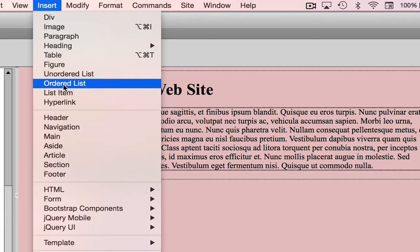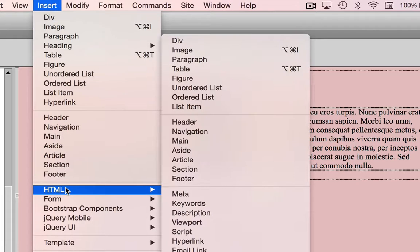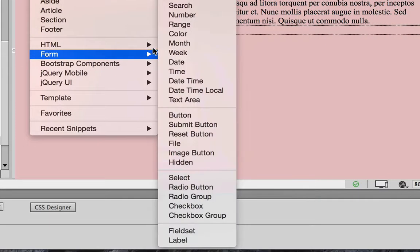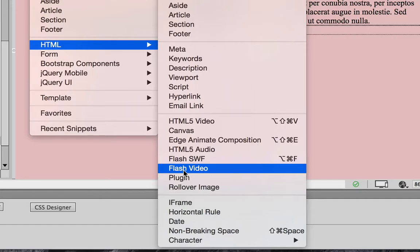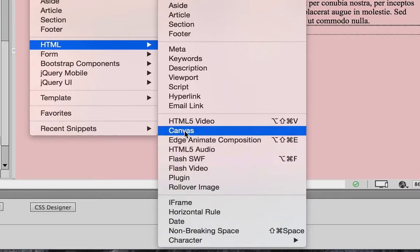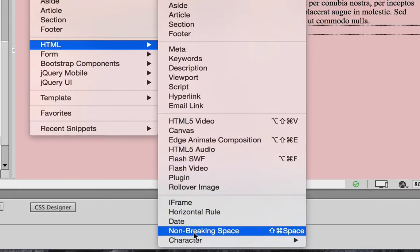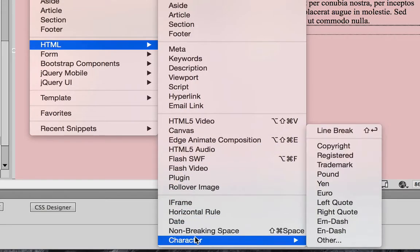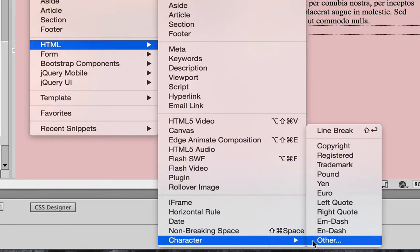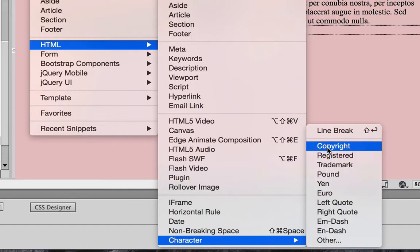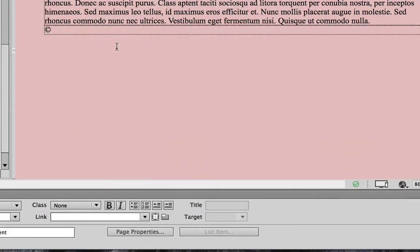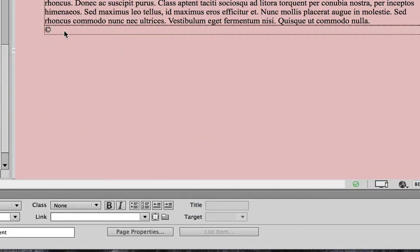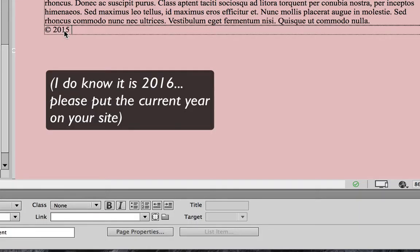I'm going to go down to HTML and across, all the way down to character right at the bottom of the menu list. I'm going to go all the way across and notice that you have copyright here. I'm just going to add a copyright symbol.